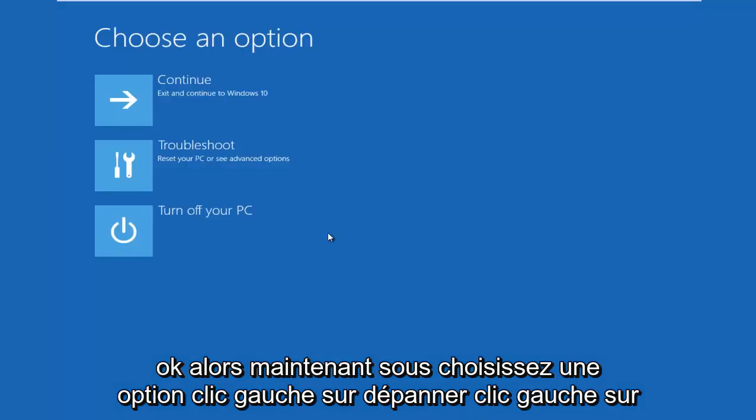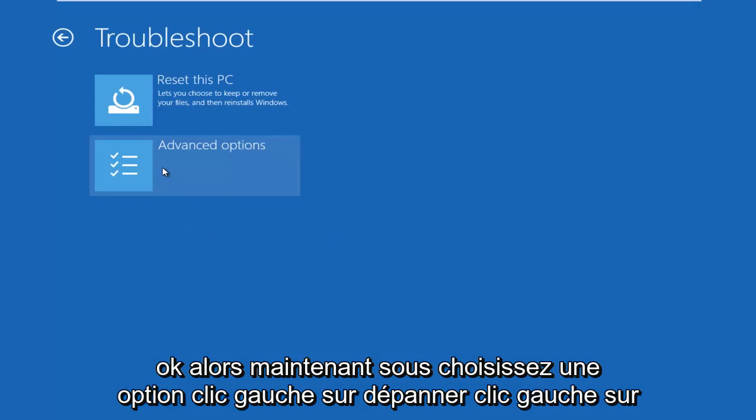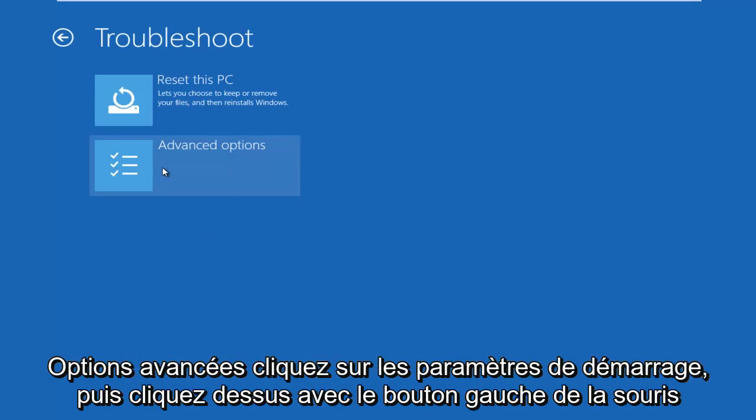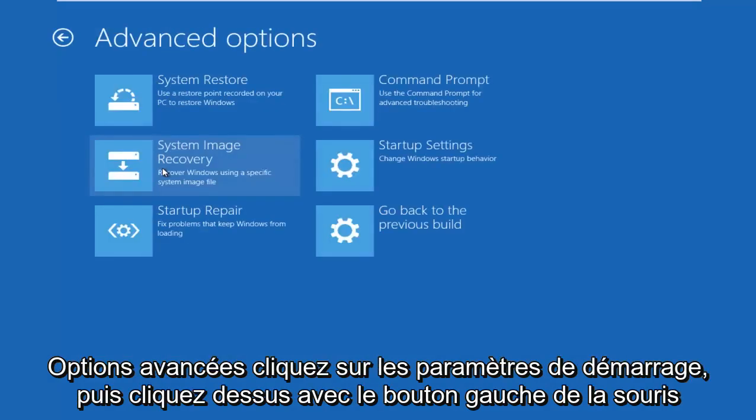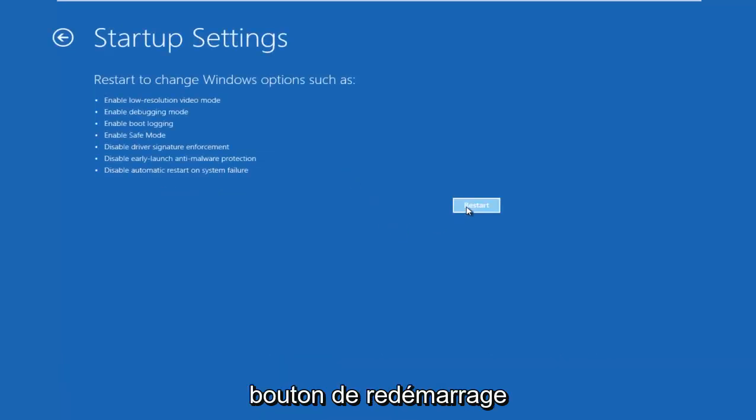Okay, so now under Choose an Option, left click on Troubleshoot, left click on Advanced Options, left click on Startup Settings, and then left click on this Restart button.